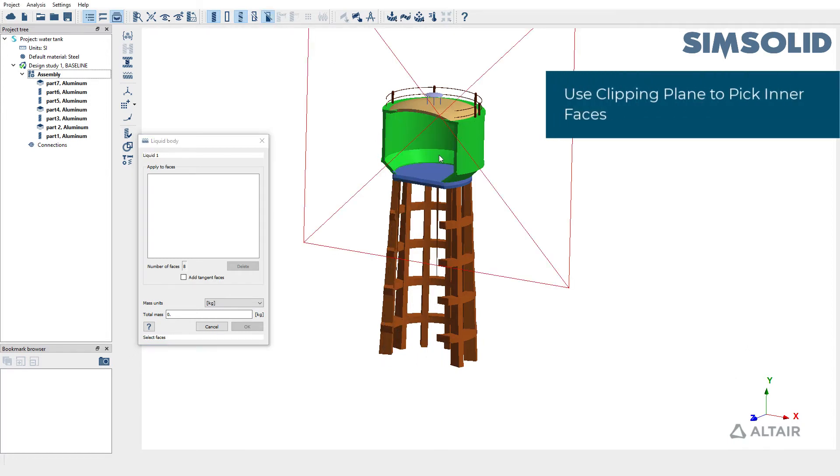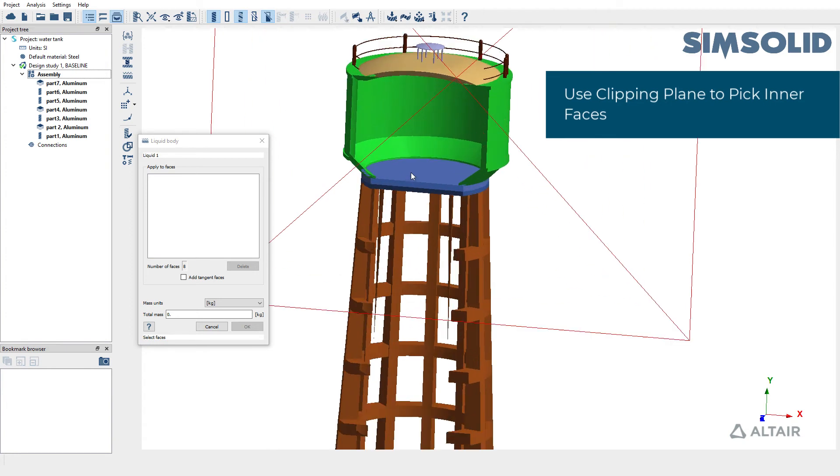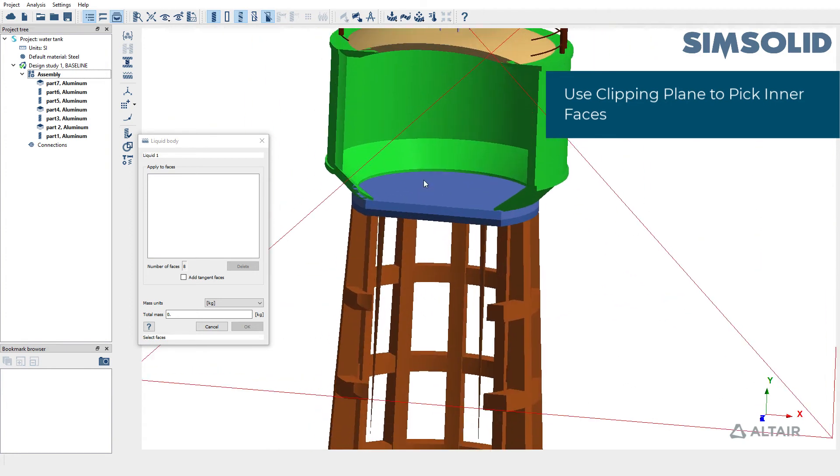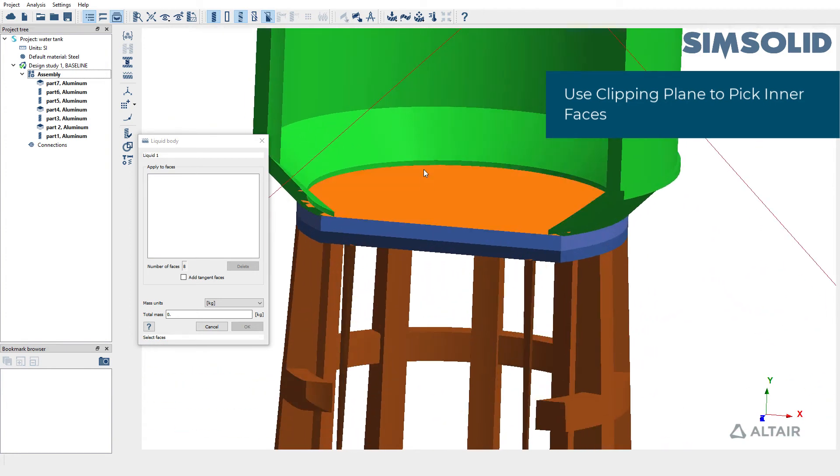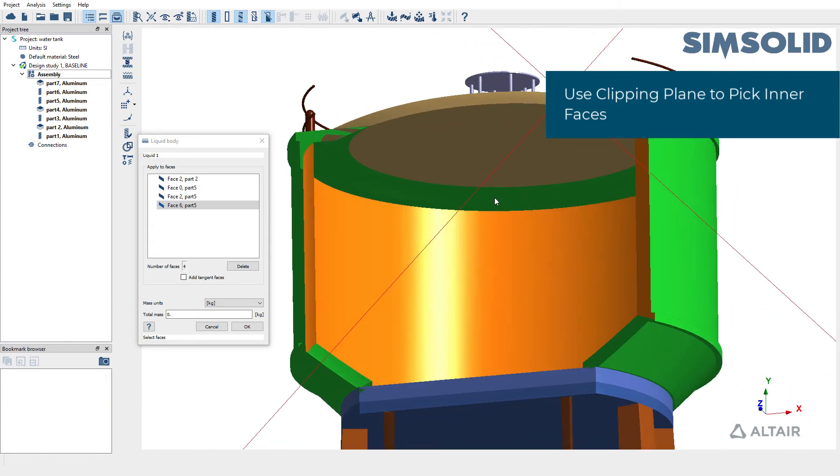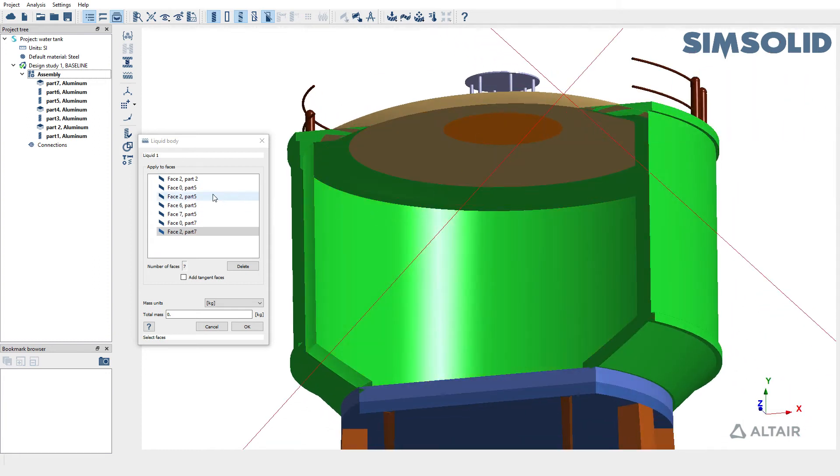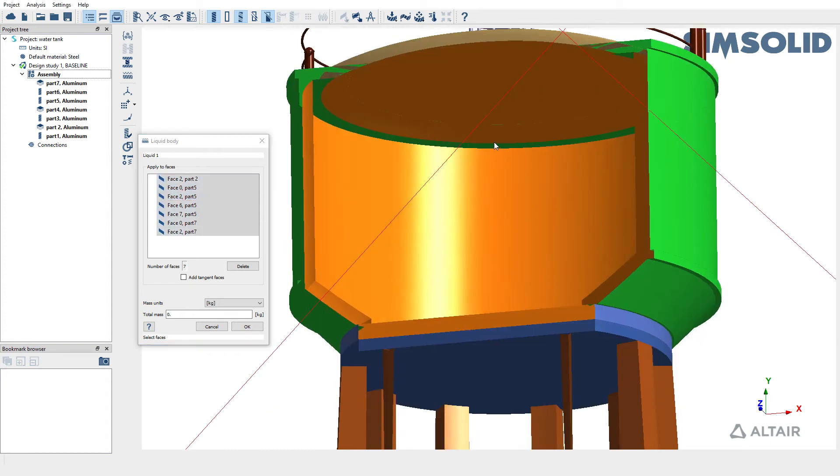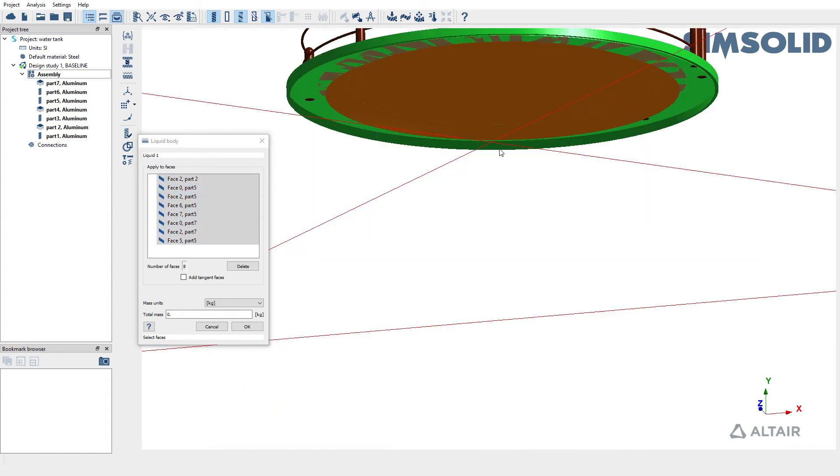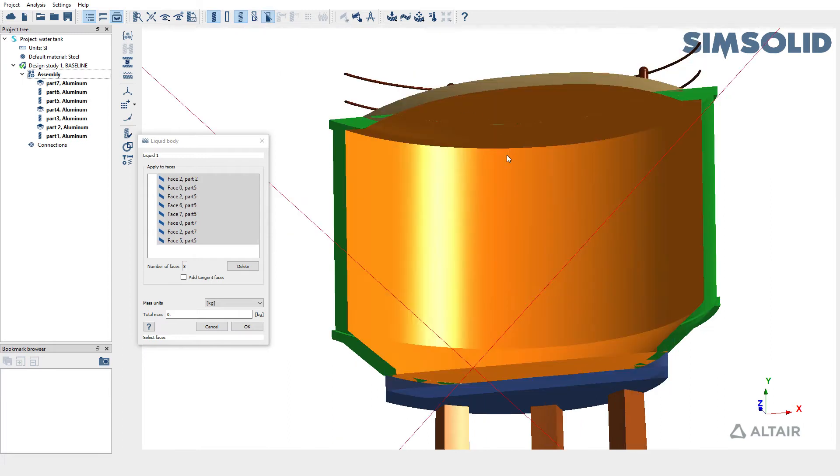To pick the wetted surfaces, let's use the clipping plane and pick all the inner surfaces of the water tank. Once you've done that, let's assign a total mass of 50 kilograms.